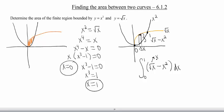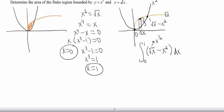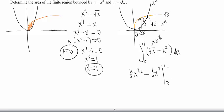I'm going to rewrite the first piece as x to the 1/2, just so I remember. This is a fairly straightforward integral — it's just a difference, so we can integrate each piece separately. x to the 1/2: raise that power by 1 to get x to the 3/2, then multiply by 2/3. Minus the antiderivative of x squared: raise by 1 and multiply by the reciprocal, giving 1/3 x cubed. We evaluate that from 0 to 1.